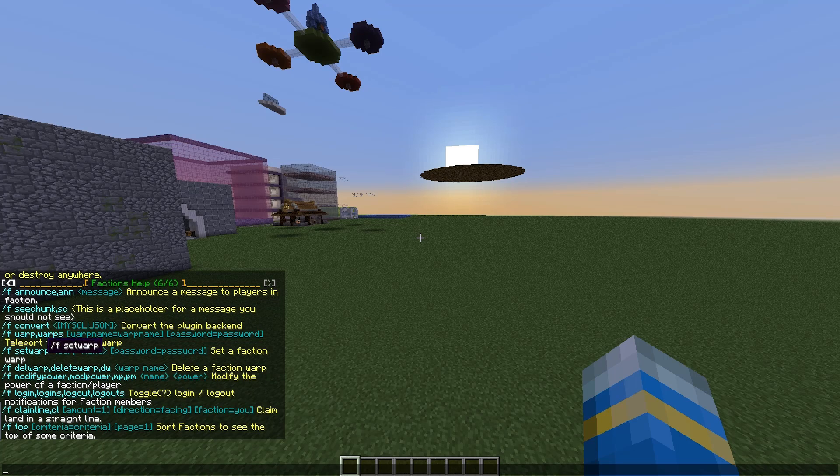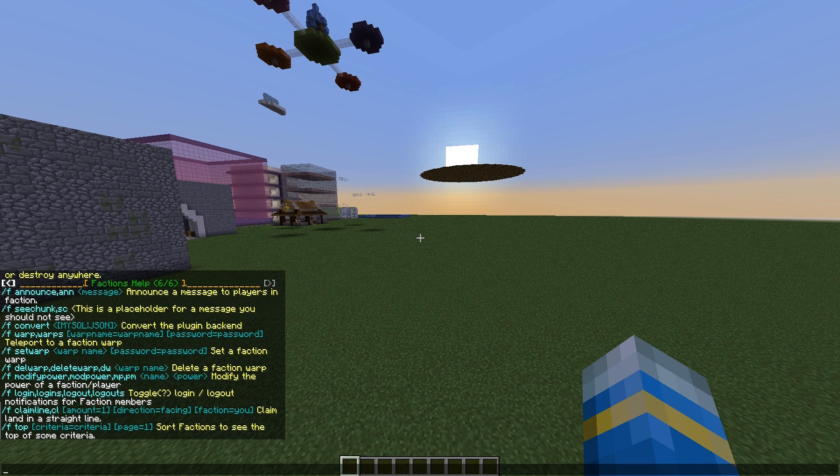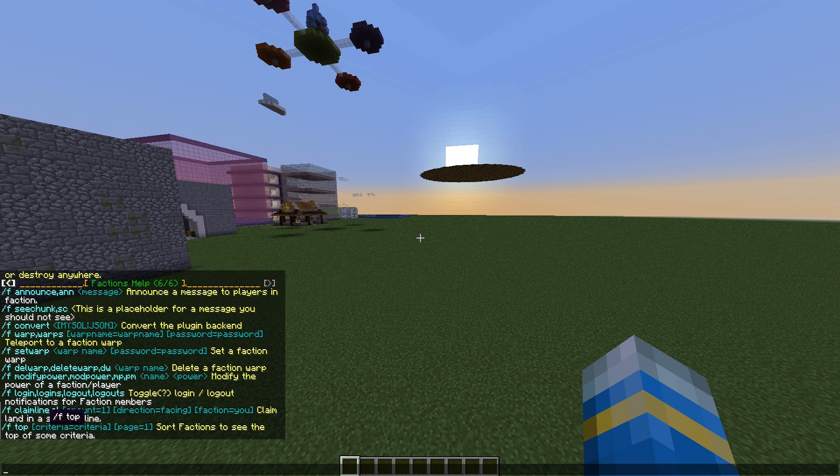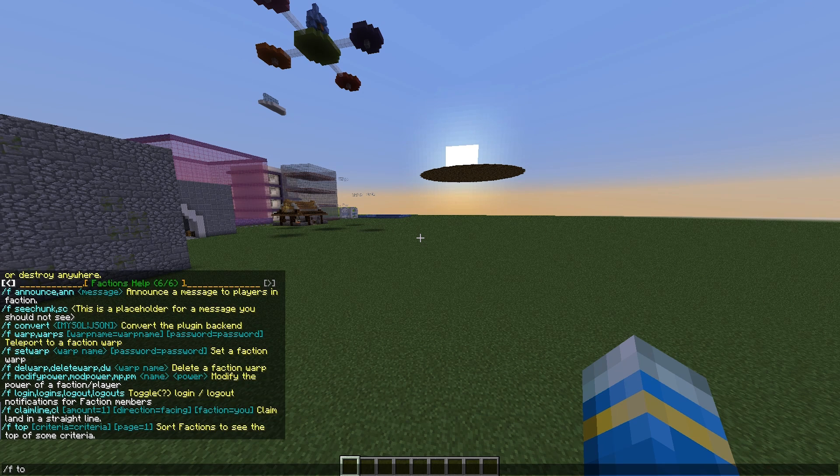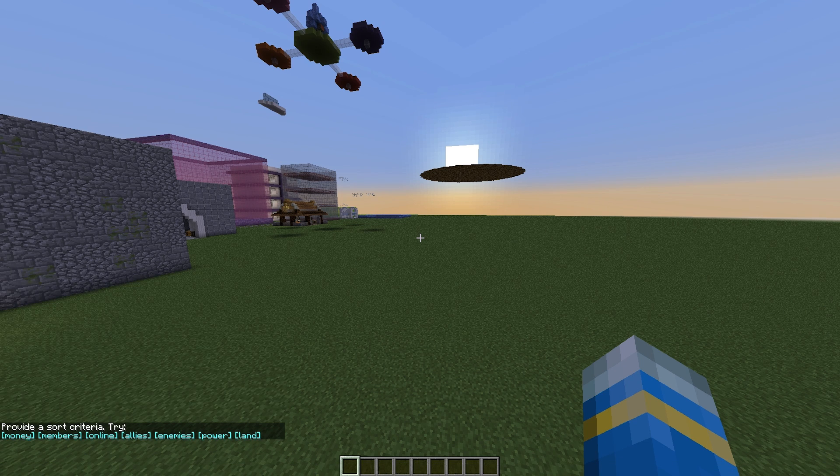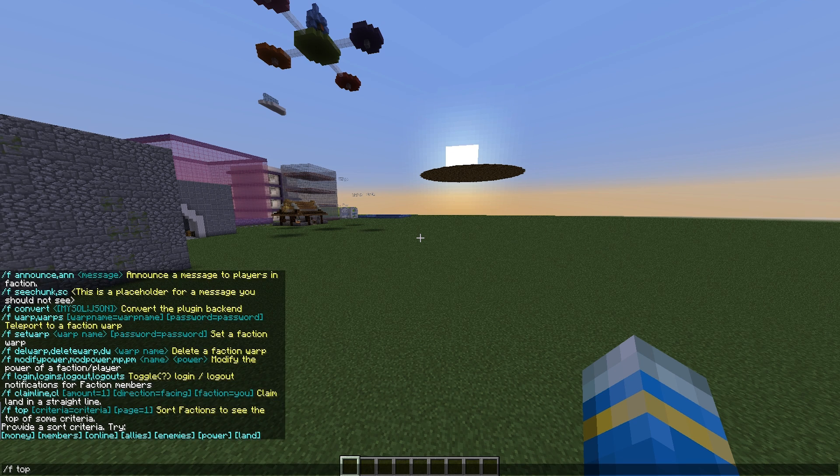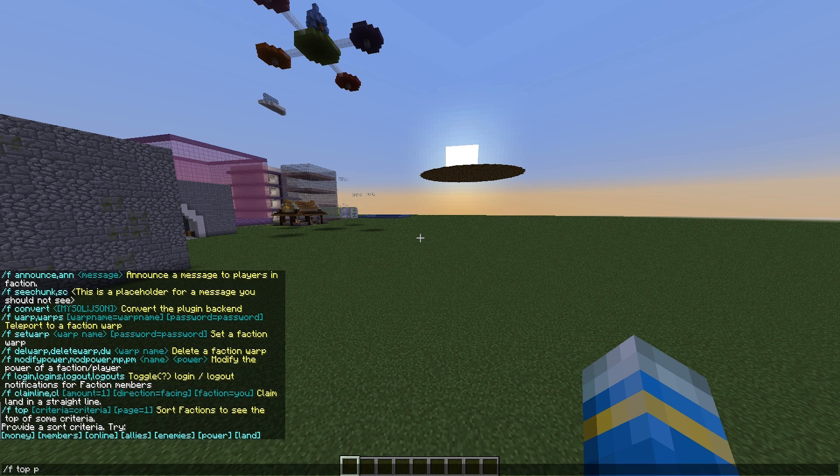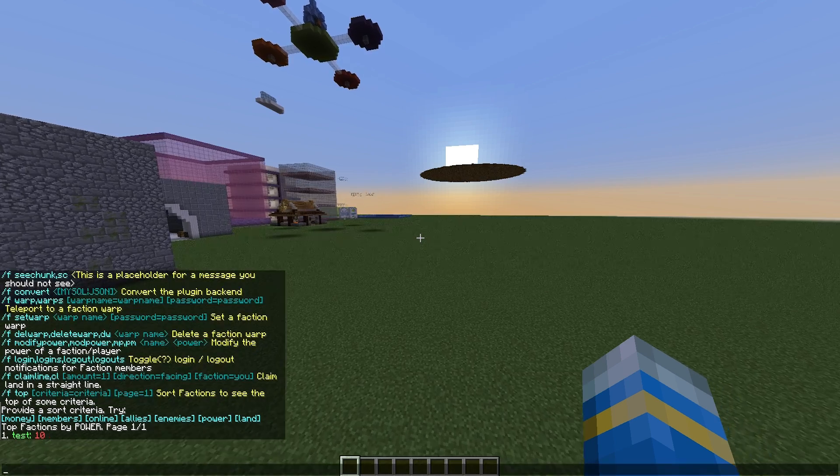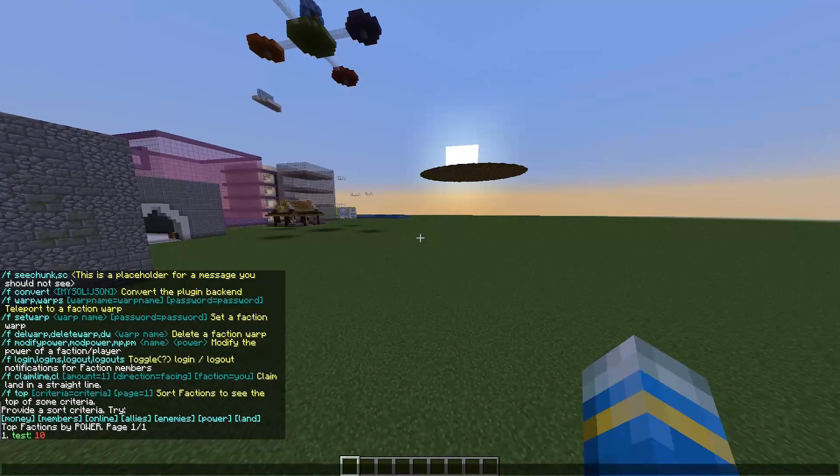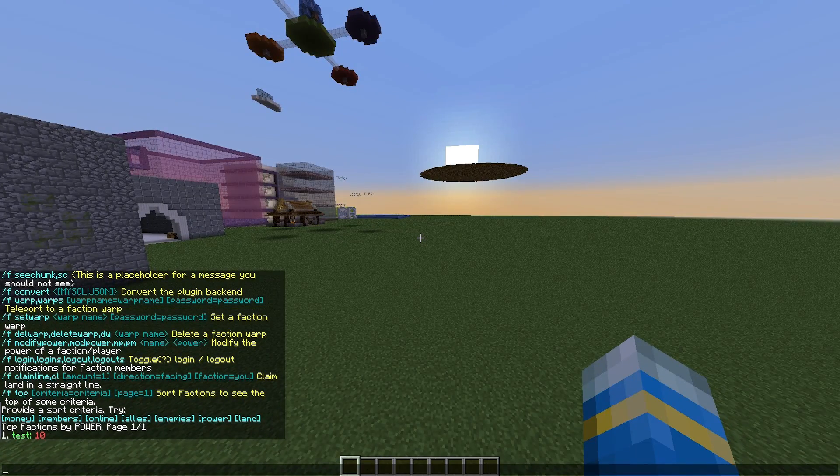So here are the warp commands I showed you. You can announce messages to players in a faction, and you can check the top faction. So /f top and let's go with power. And we are at the top with 10, but as it's only me, of course we're at the top.